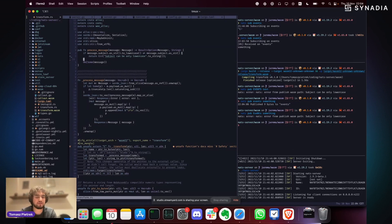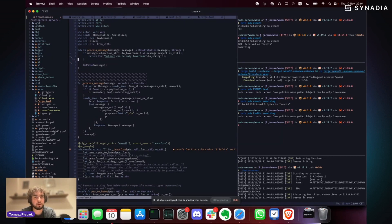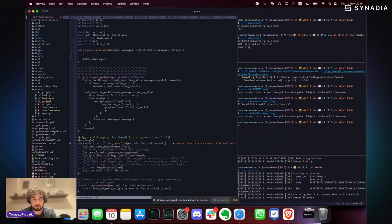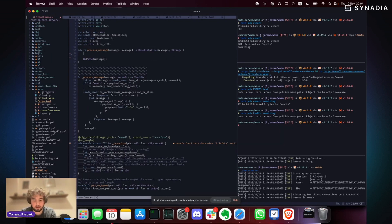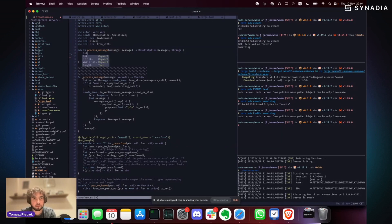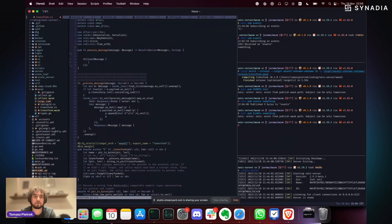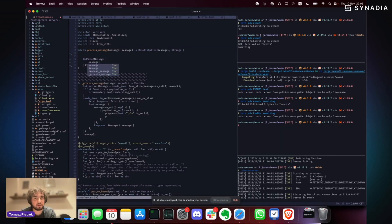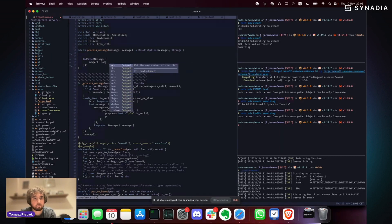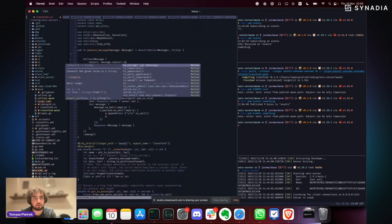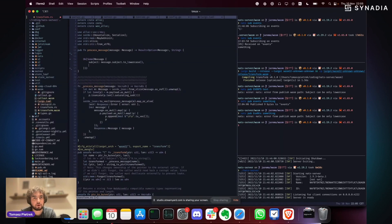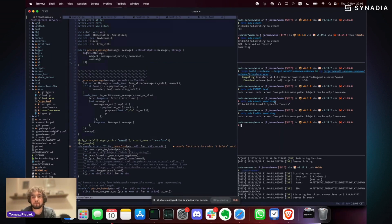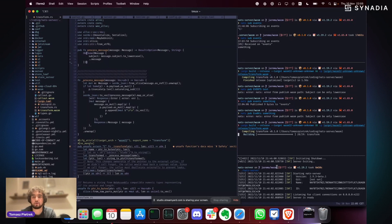But maybe we just don't want to send the user the error. Maybe we want to do something else. Maybe we want to fix it for the user. So let's try it. Maybe we can do it much simpler. Instead of doing what we did, we'll just return the message struct. And we'll say that the subject is message subject to lowercase. And just be fine with the rest of it. Okay.